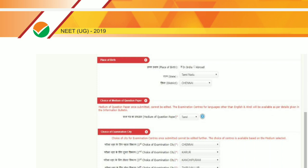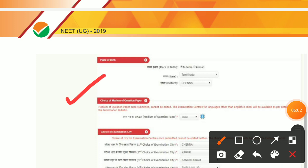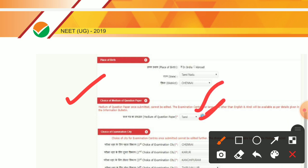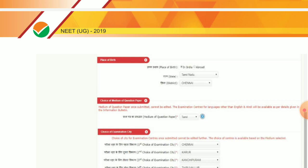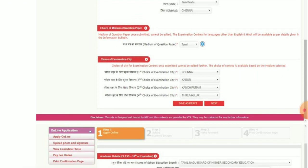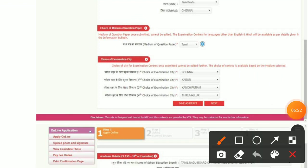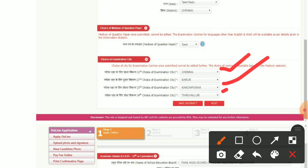The next question is the choice of medium for the question paper — which language you need. You will select a language here according to your preference. After that, for the examination city, there are 4 choices. You will fill in your first, second, third, and fourth choice of examination centre.